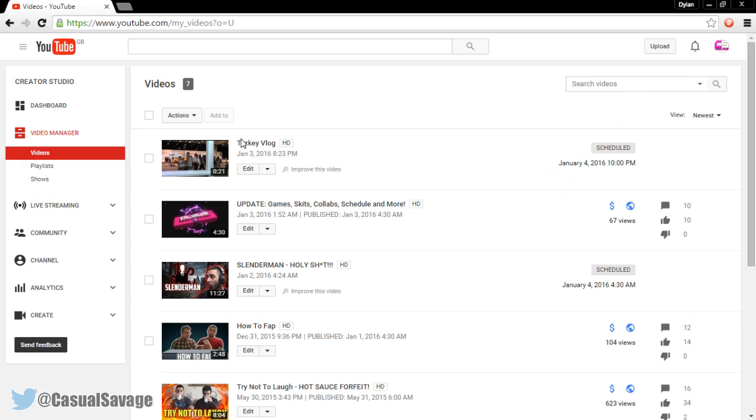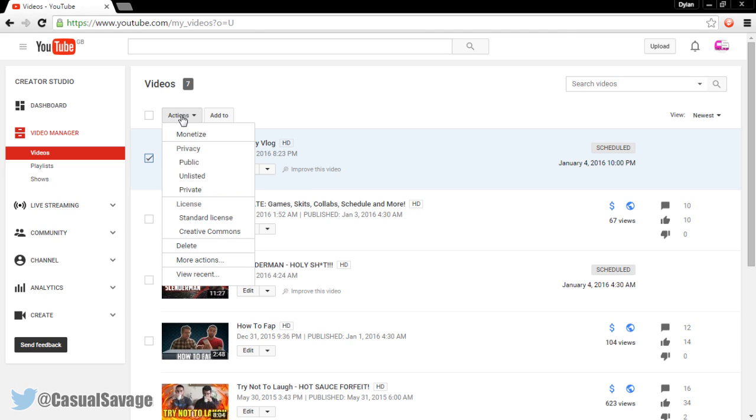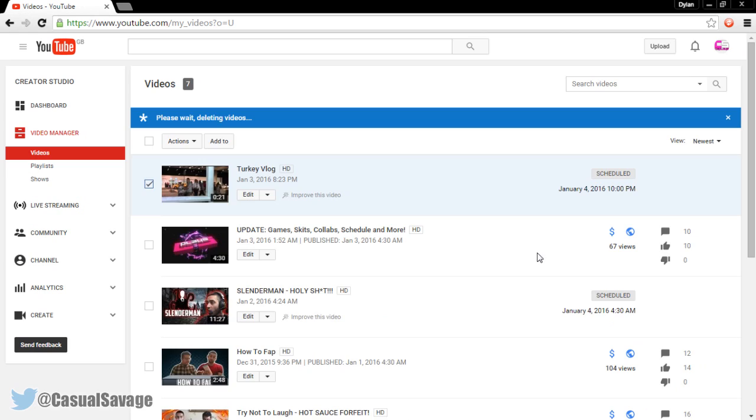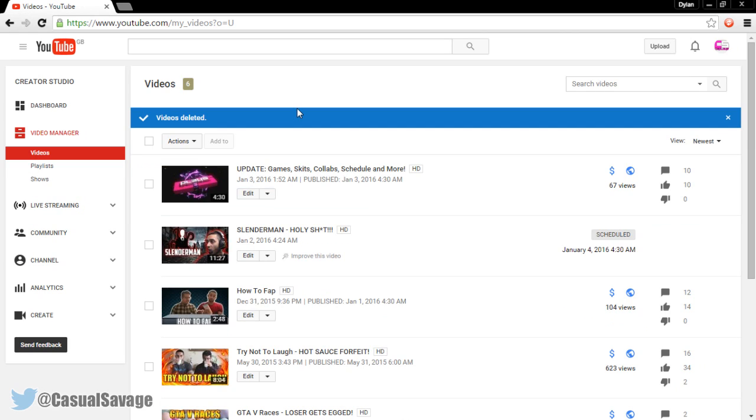Now another thing you can do, let's say you watch the video through, you made a mistake. You can simply delete it. So press this button, actions, and delete right here. Yes, delete. And it is gone. So that is how you schedule videos on YouTube.